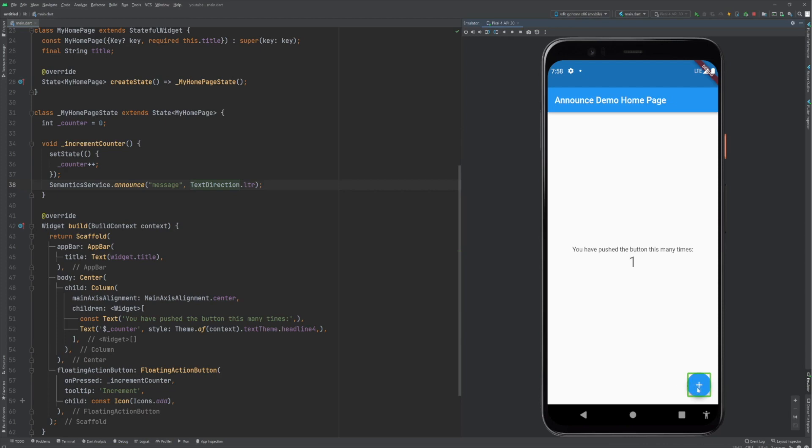Increment button, double tap to activate. Let's double tap. Message! There you go, it announced the word message.